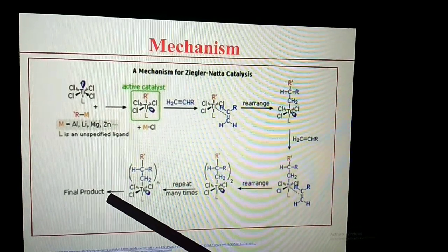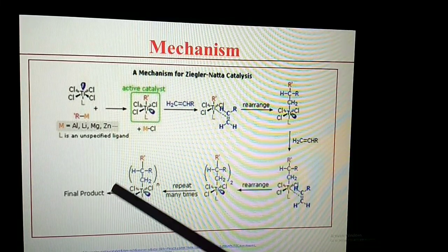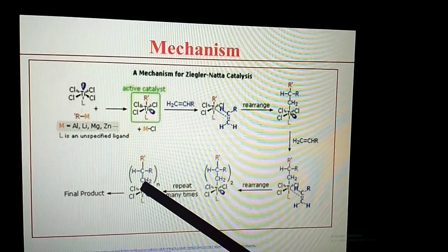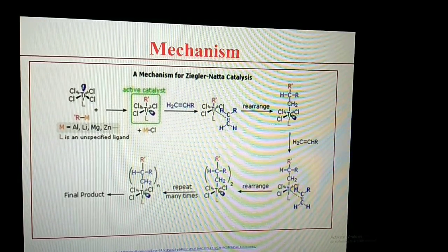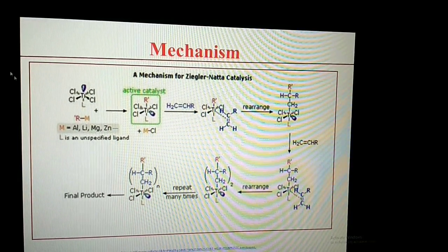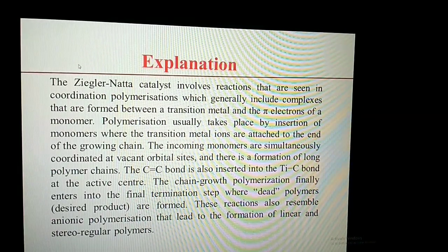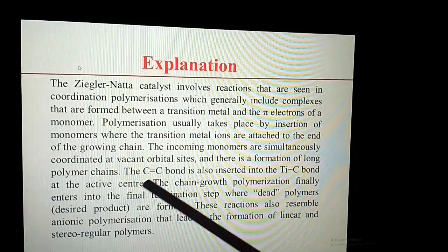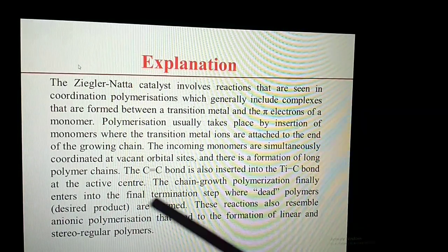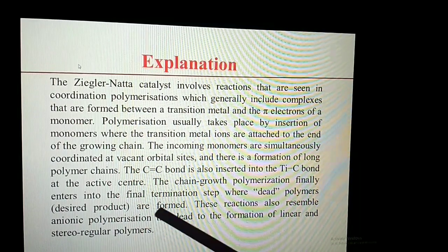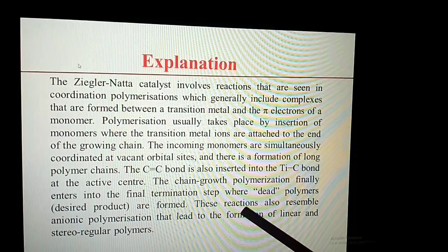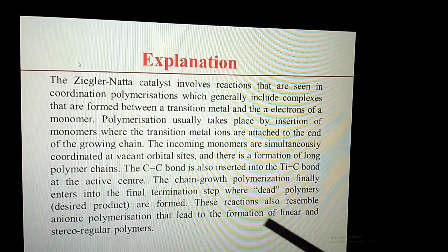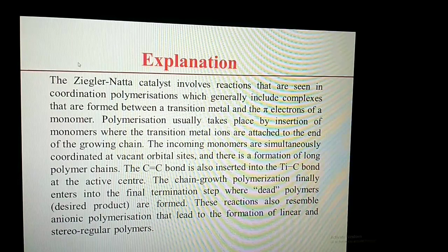Ultimately, the final product is obtained. This polymer is a linear and stereoregular polymer. To summarize the mechanism: the C=C bond is inserted into the Ti-C bond at the active center. This chain growth polymerization finally reaches the final termination state and dead polymers are formed. These reactions also resemble anionic polymerization, leading to the formation of linear and stereoregular polymer.